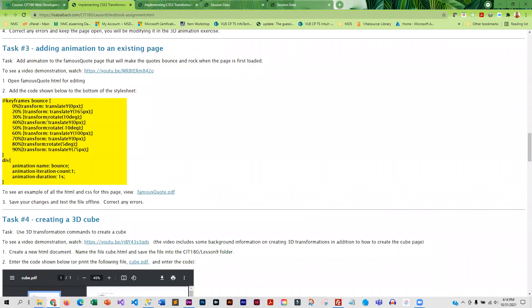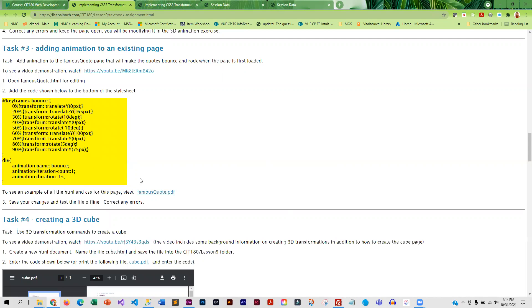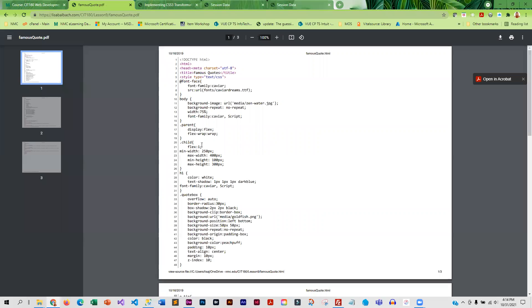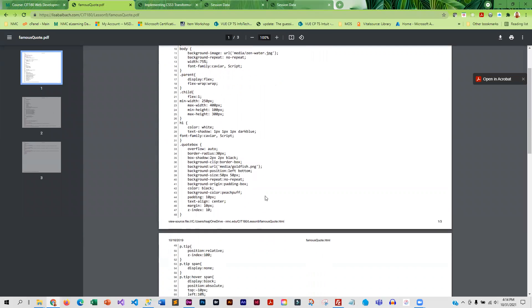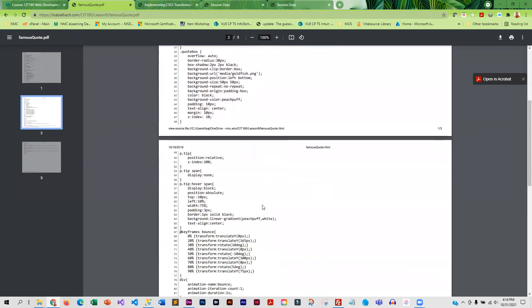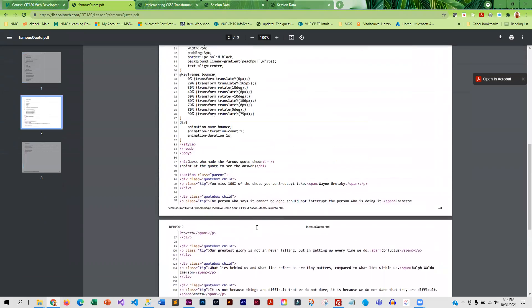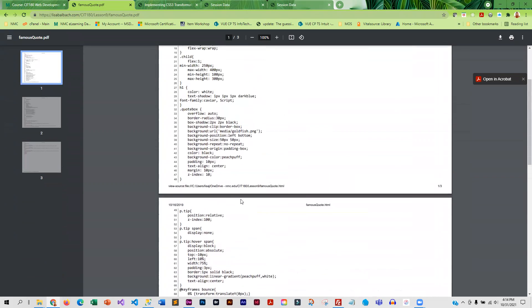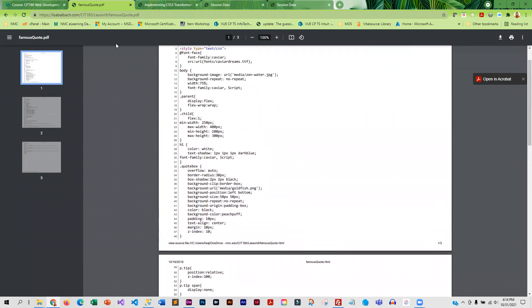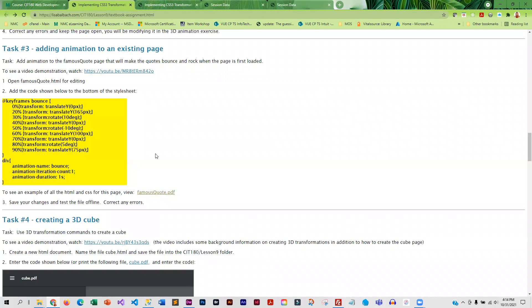This is where we add animation to the famous quote page. And so there's a lot that we're doing on that page. And if you aren't sure if you've created it right, I have a link to all of the code. So you can compare what you have to what's in here, just to make sure that you've got it correct.